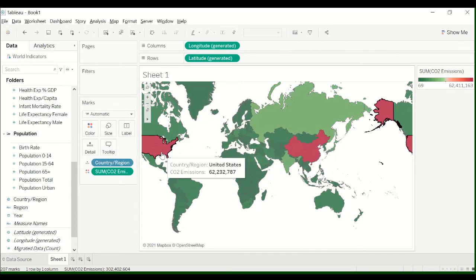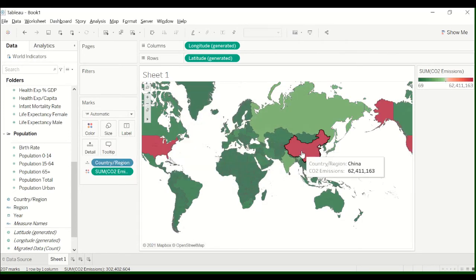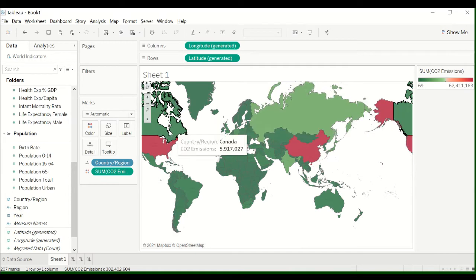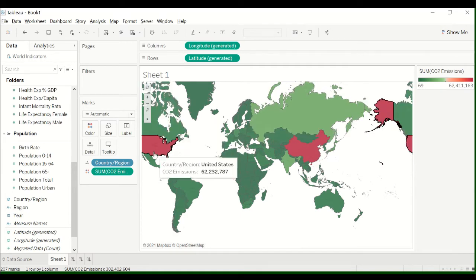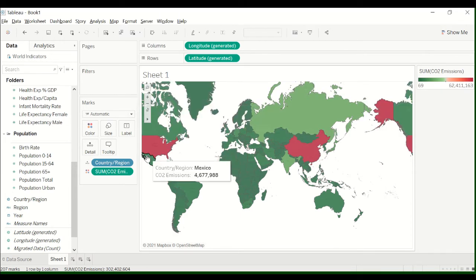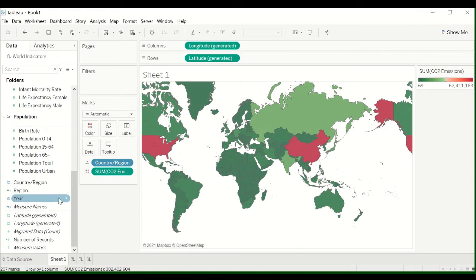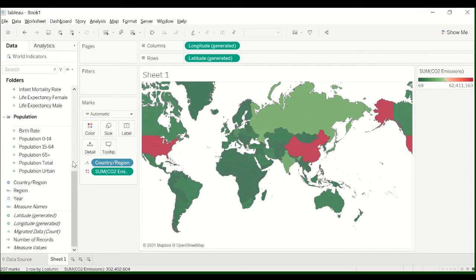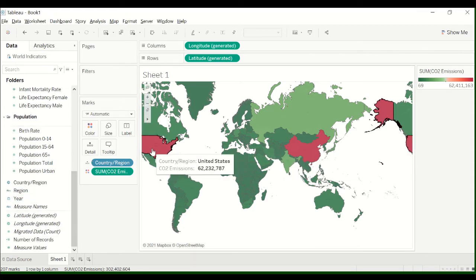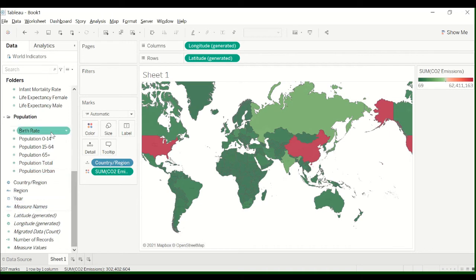So you can see the US has the sum of CO2 emissions, China. But I wondered, I was messing around with percentages per capita and I was saying, what's the percent of total? And you can easily calculate that, but I want to show you how to do it in Tableau.